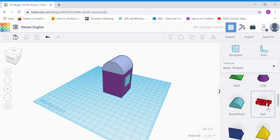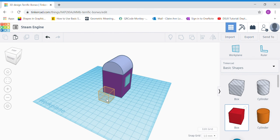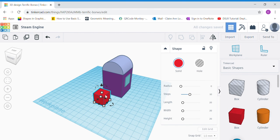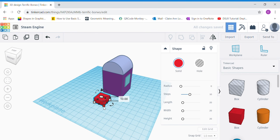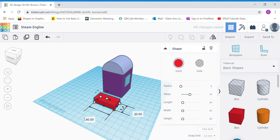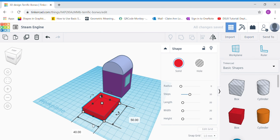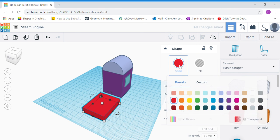Let's move on to the boiler. Bring out a box shape to the work plane. Click the top white dot and change the height to 10 — this is going to be the base of the boiler. Click the corner white dot: the side facing you is 40 (the width), and the long side at the side is 50, so 40 by 50 with a height of 10.